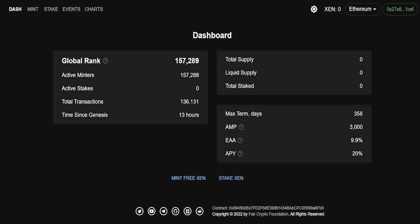Some people say that this is the second coming of Bitcoin. Now, the creator Jack Levin, he himself said that this project, Xen, gives us an opportunity to become Satoshi Nakamoto. And that in and of itself is something that will pique your interest. If you don't know, at the time of me recording this video, this project has only been out for 13 hours.